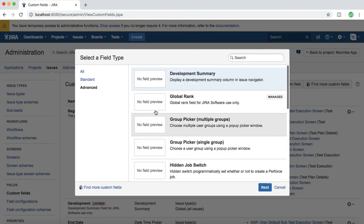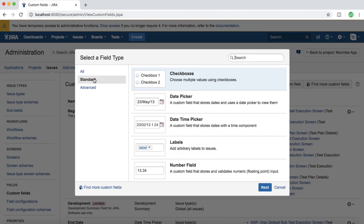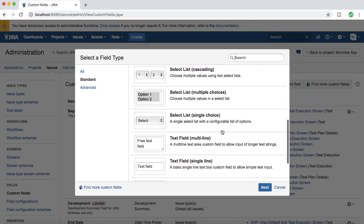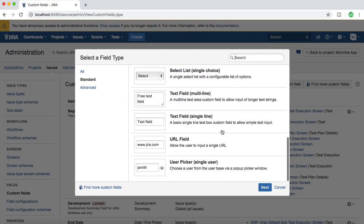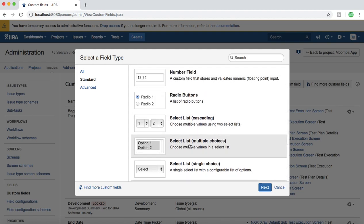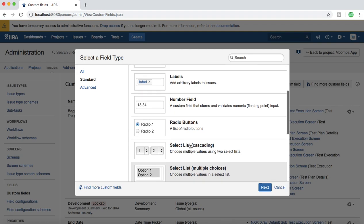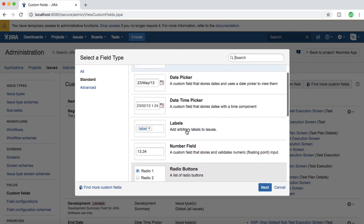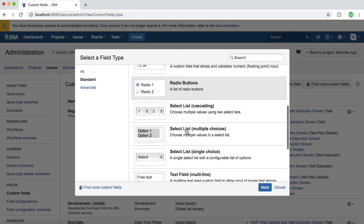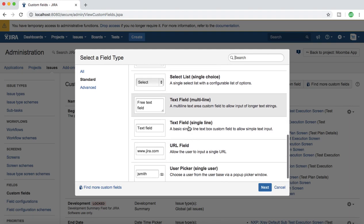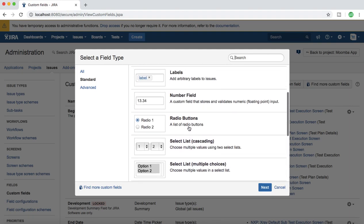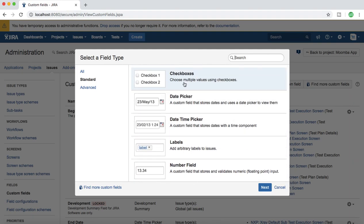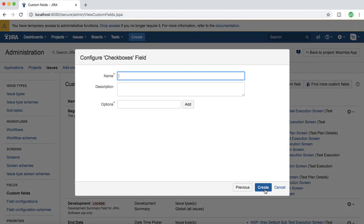I'll switch to standard just to show you. For example, I want to add a field, say radio button, or maybe I'll select a checkbox. Just scroll down and select checkbox. I've highlighted the checkbox and click next.